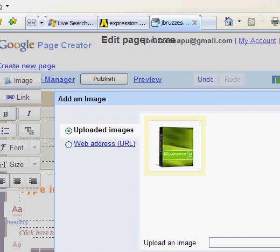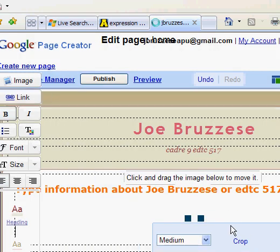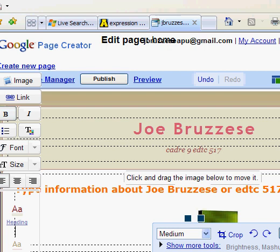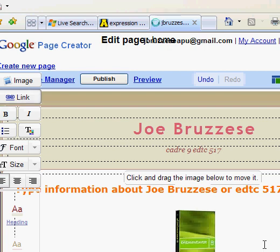There is a button — unfortunately you can't see it right now, but at the bottom right it says 'Add Image.' I'm going to click that button. The image is added to the page.